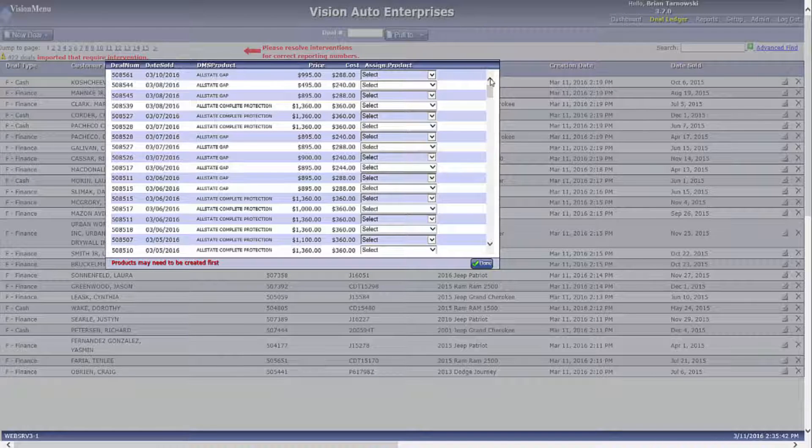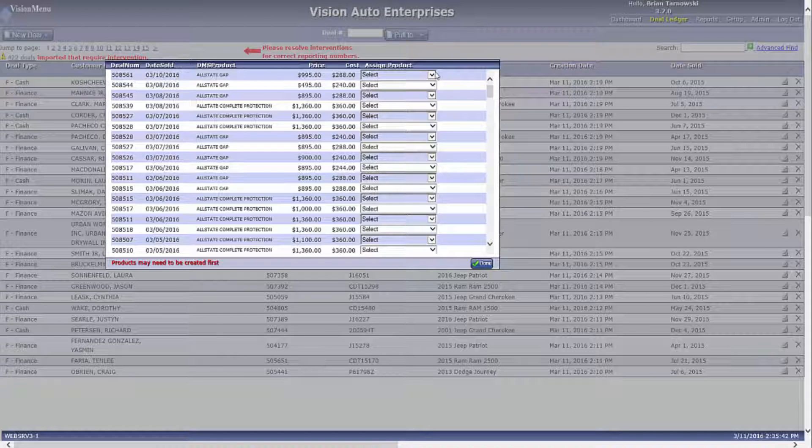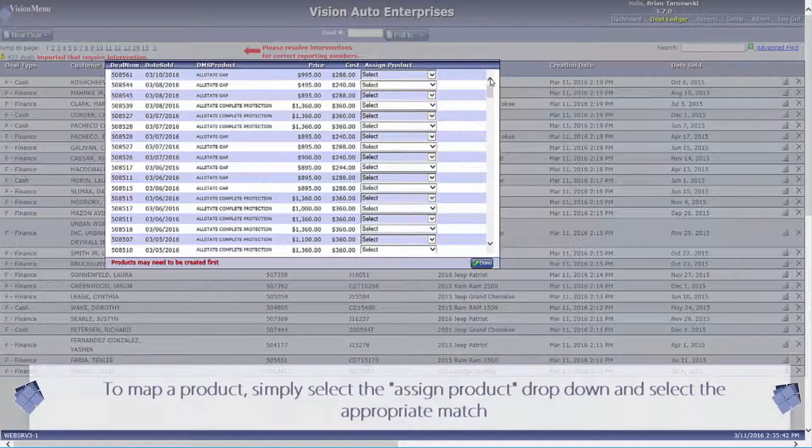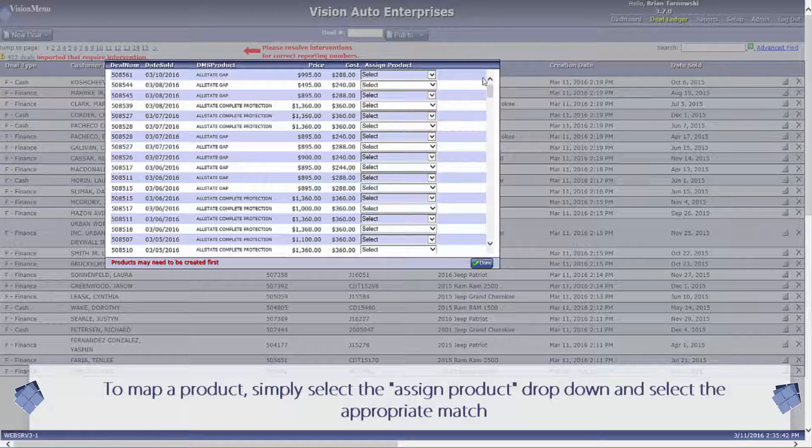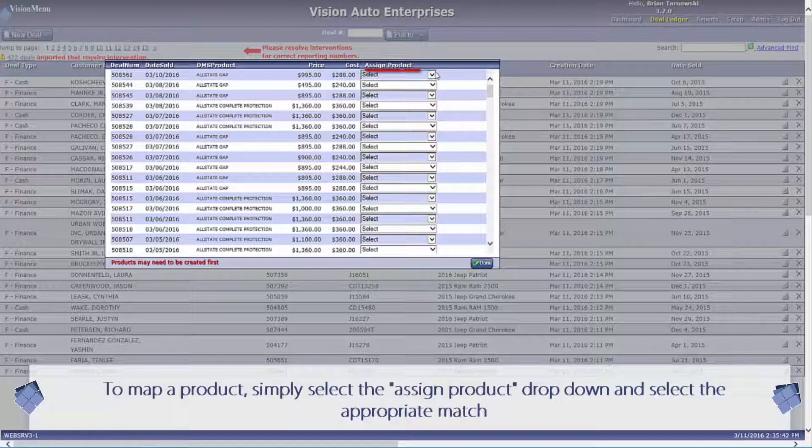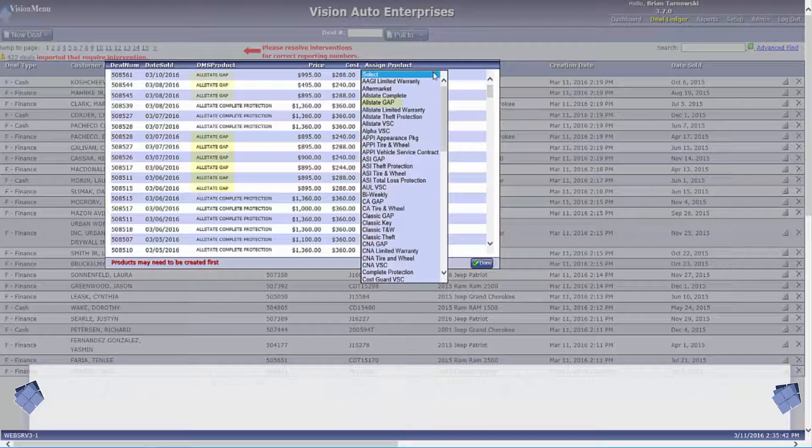As you can see, this window gives you a plethora of information. It lets you know the date sold, deal number, name of the product as it came across from the DMS, and even the price and cost of the product. After the cost, you will see a drop-down box with a list of names. These names represent what products are in the Vision menu system.